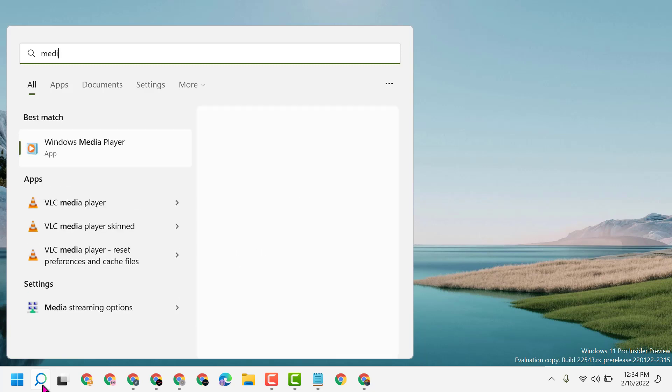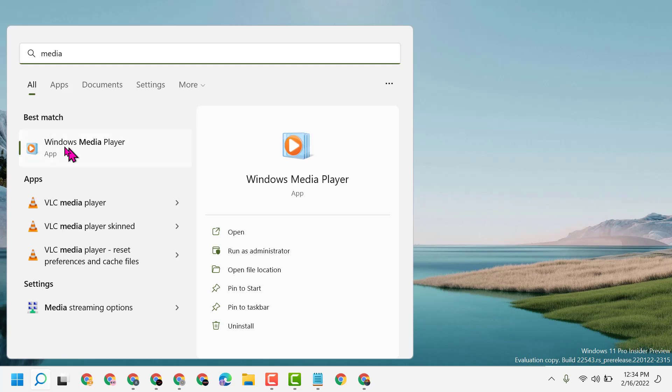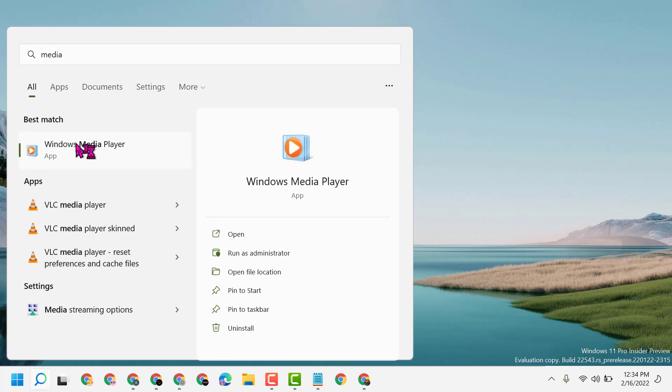Or type 'Windows Media Player'. From the best match results, select Windows Media Player.